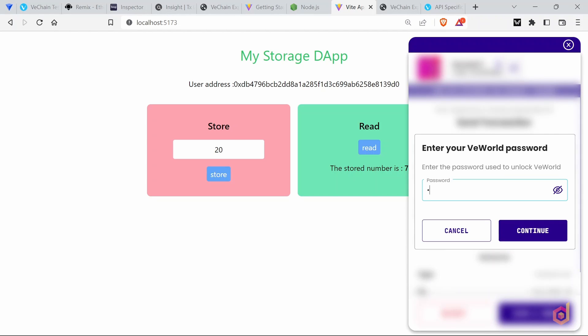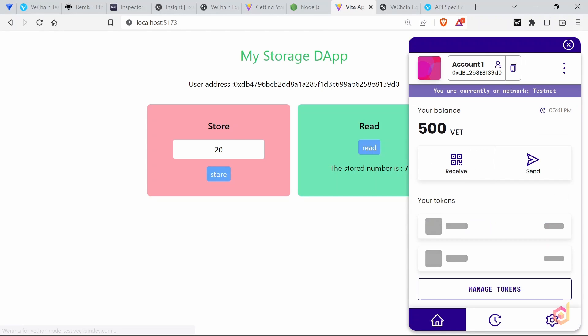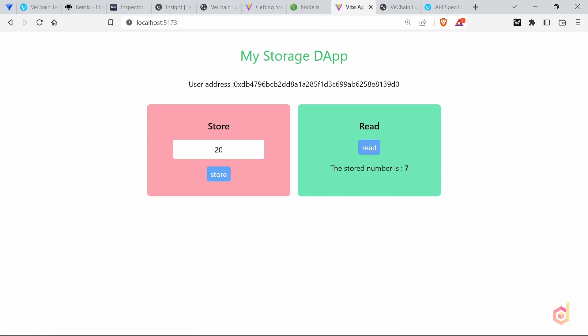So that is it for now. In the next lesson, let's discuss what are dApps and smart contracts. See you in the next lesson.